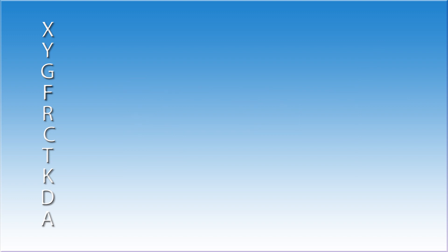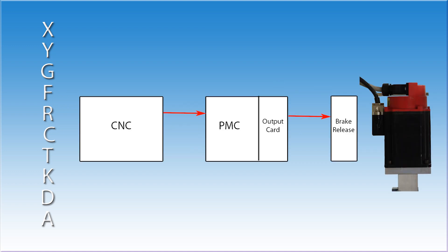The letter F refers to signals coming from the FANUC to the PMC. Think of it as F from the FANUC. A good example of how the PMC uses this address would be a brake release on a gravity supported axis. It would be a very good idea to know that the servos are online before releasing a brake. The CNC is responsible for the servos. When the servo drives are enabled, the CNC will send a message to the PMC telling it that it is happy. This address is F0.6 on most controls.